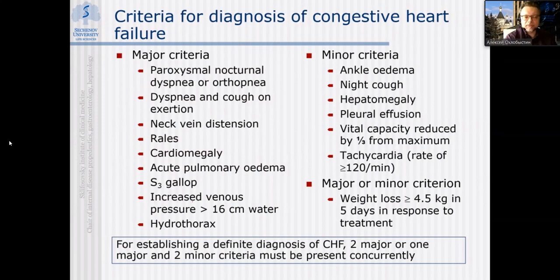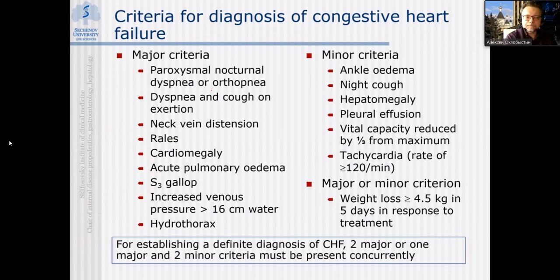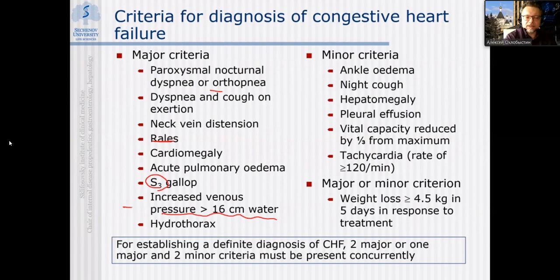The criteria for diagnosing congestive heart failure encompassing both right and left-sided failure include major criteria: paroxysmal nocturnal dyspnea or orthopnea, dyspnea or coughing on exertion, distension of neck veins, presence of rales, cardiomegaly, attacks of acute pulmonary edema, gallop with third heart sound, increased venous pressure over 16 cm water, and presence of hydrothorax.